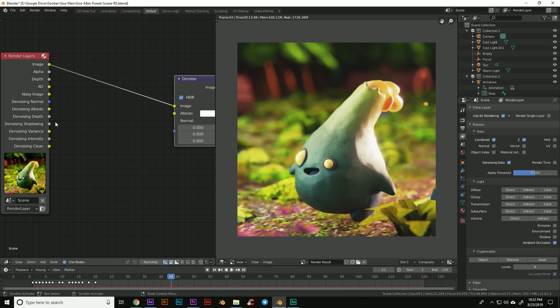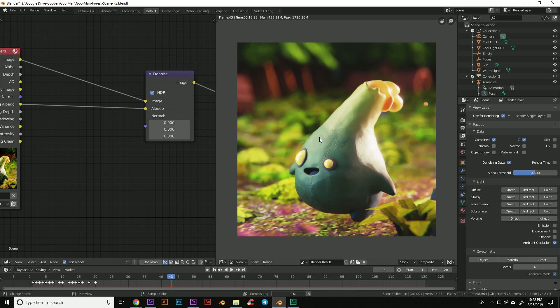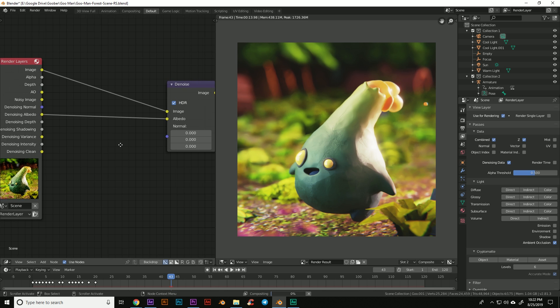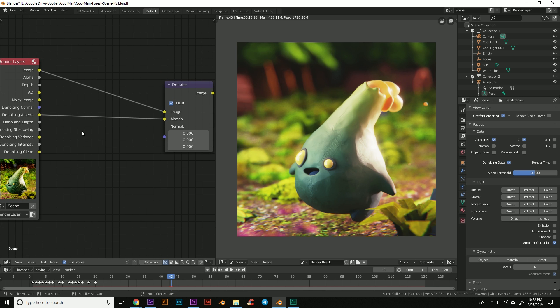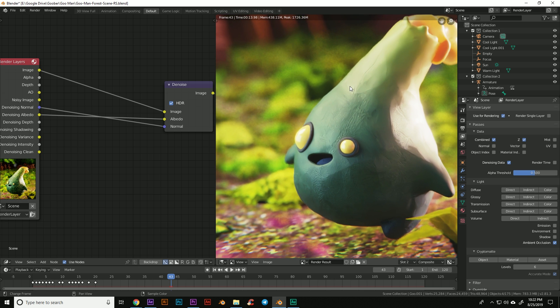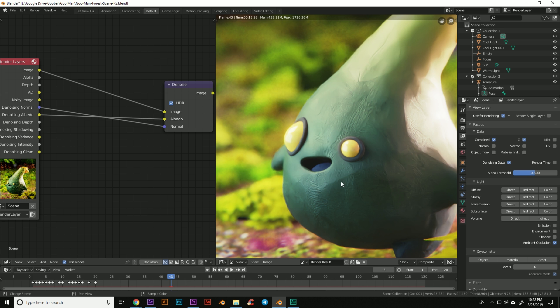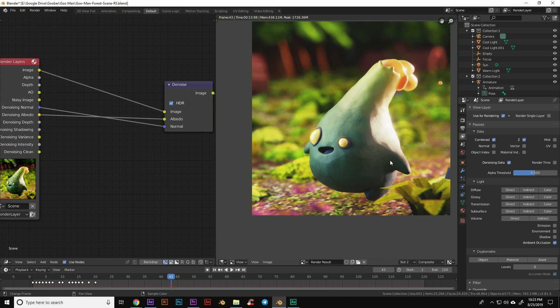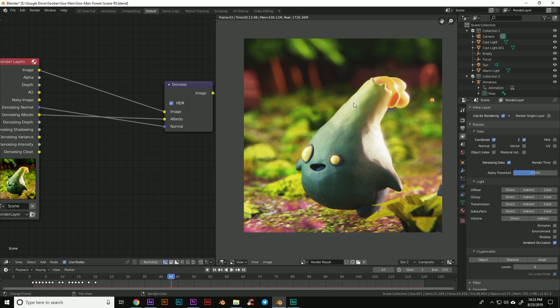So first we're going to take the denoising albedo and put it here and you won't see much of a difference with that one. But here's where the magic happens. We'll take the denoising normals and we'll put that there. And boom! You can see that we get a lot of our sharpness back in our scene and we can see that a lot of that fingerprint texture has come back and that things look good in the background.